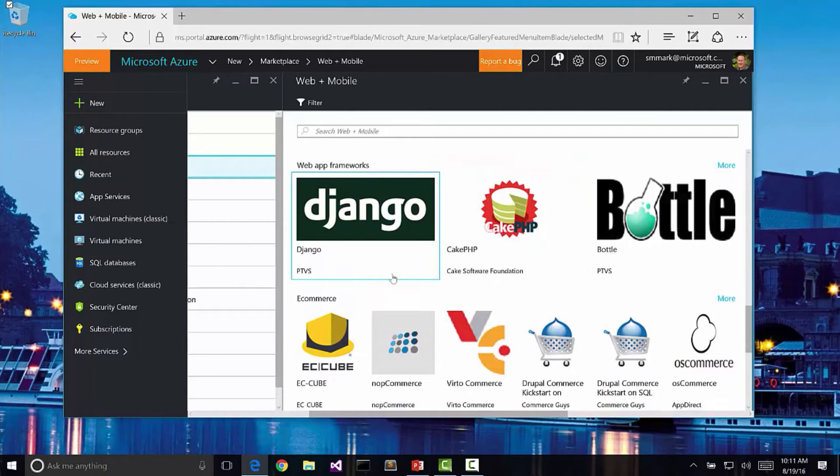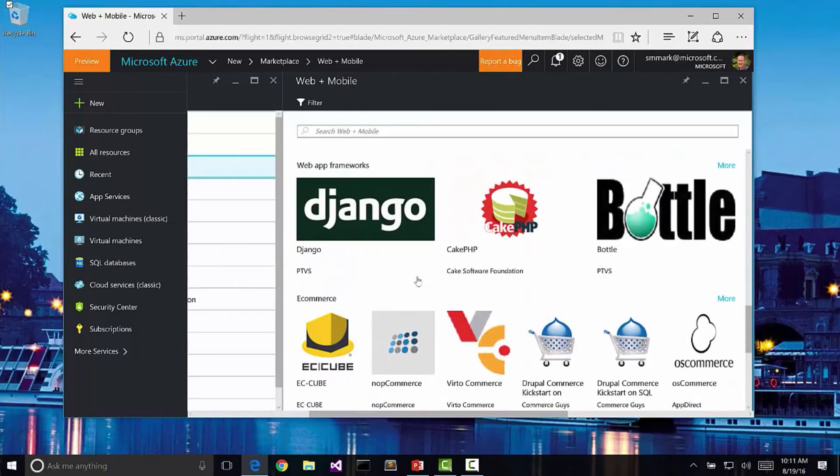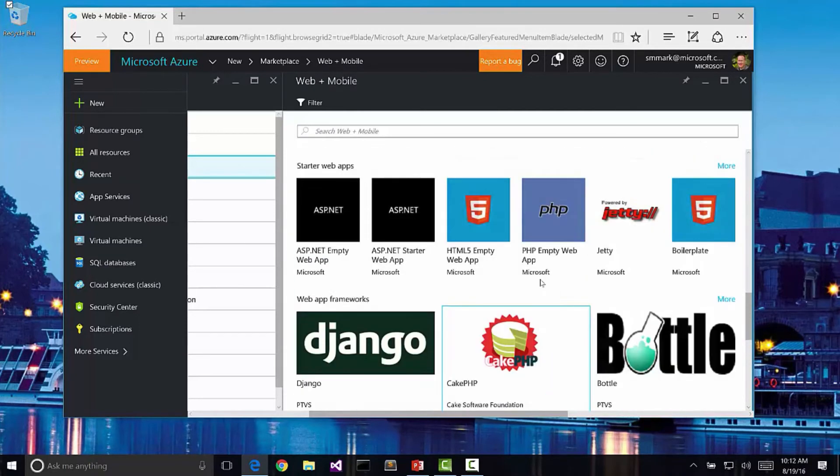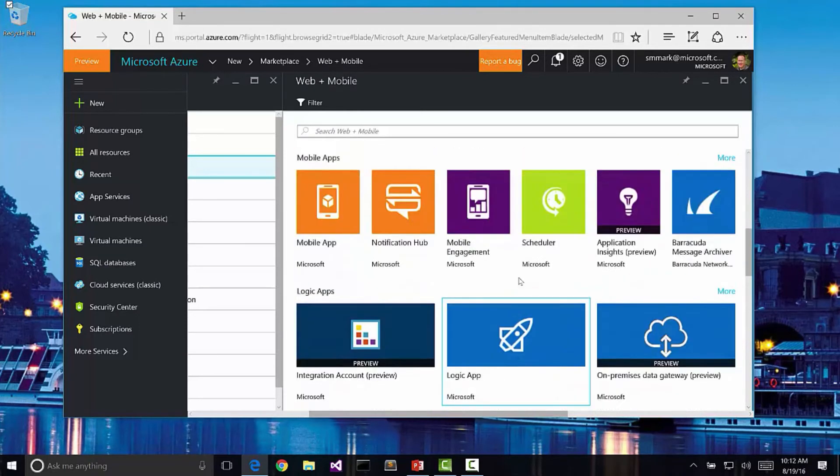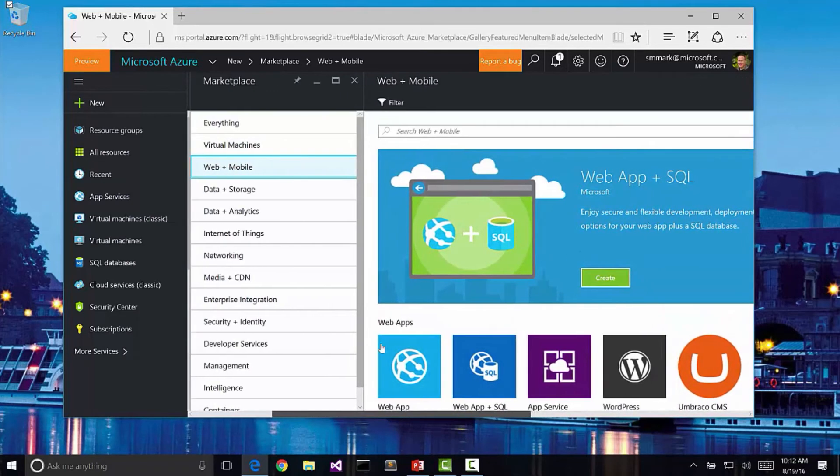We have all sorts of different containers. So there's Bottle or Docker that's here. Different types of web apps that we can create.